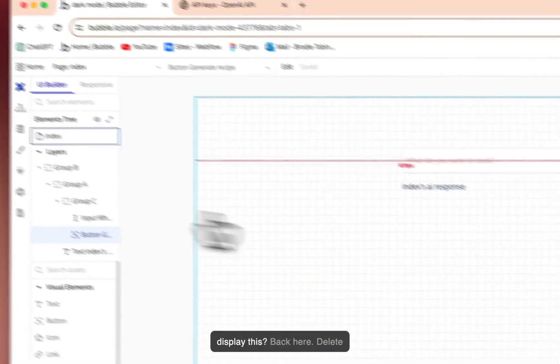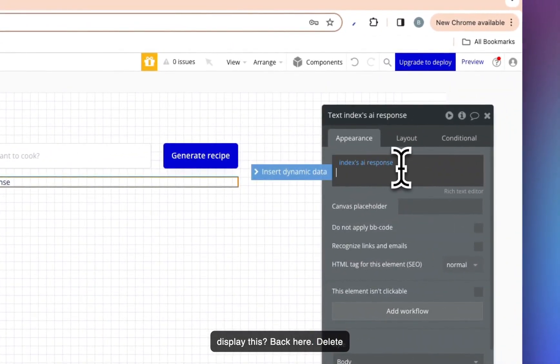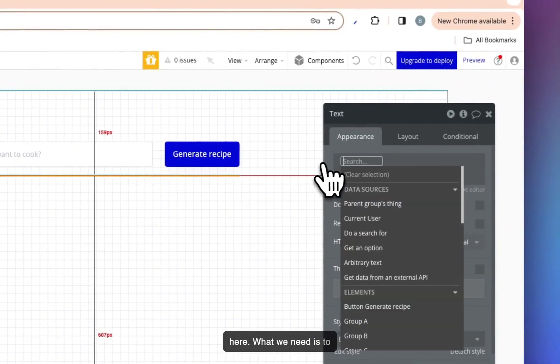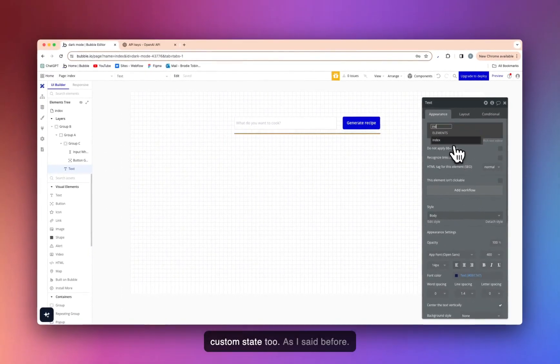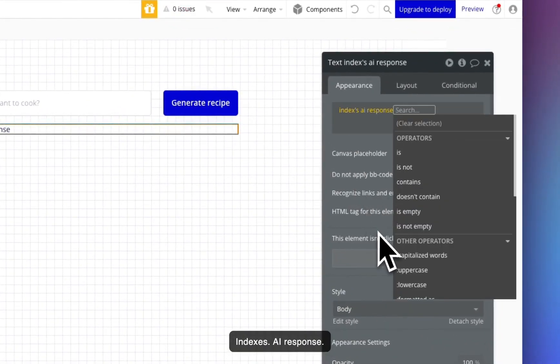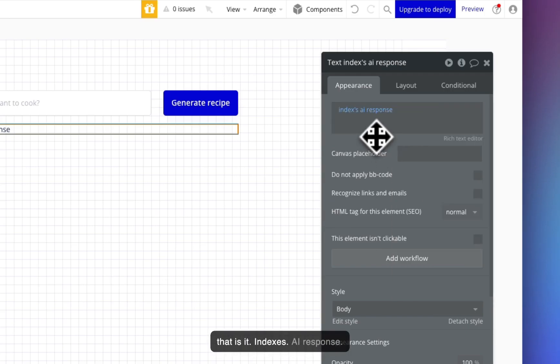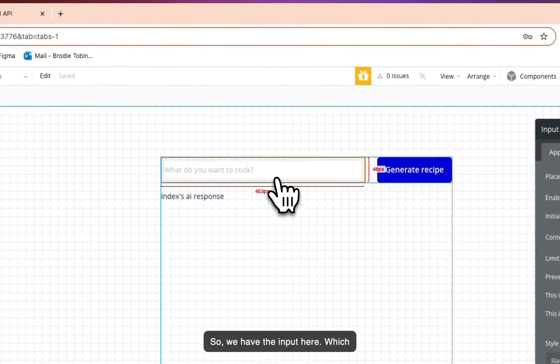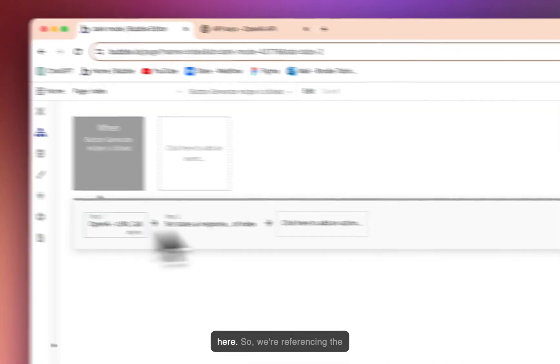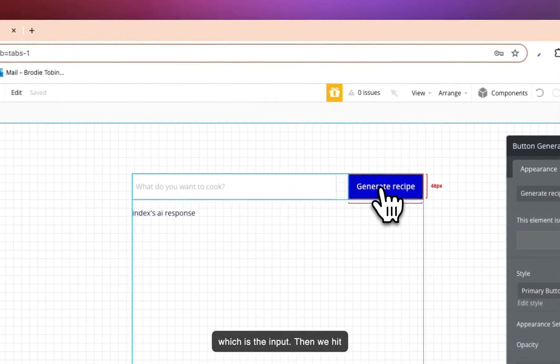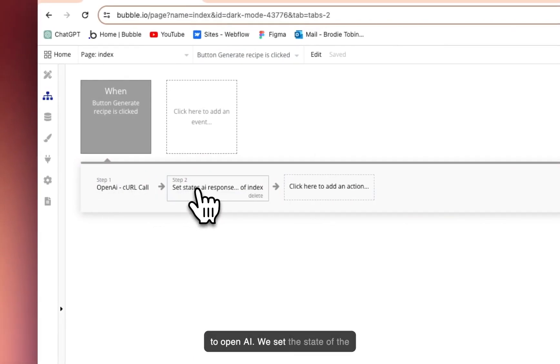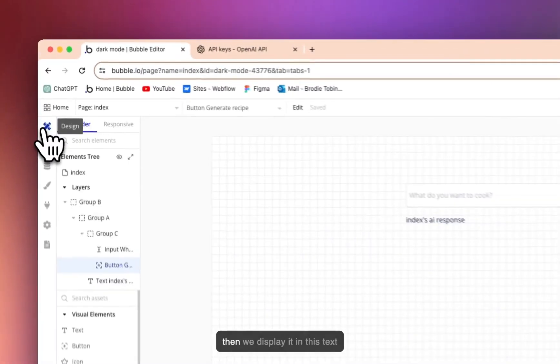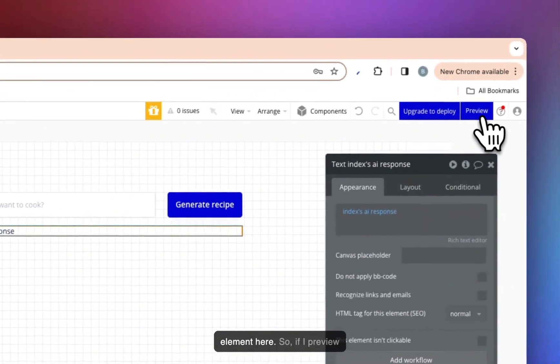Now, how do we display this? Back here, delete that. We have a text element here. What we need is to reference the custom state. So index, which is what we save the custom state to, as I said before, index's AI response. And that is it. So we have the input here, which will be the body prompt back here. So we're referencing the what do you want to cook's value, which is the input. Then we hit generate recipe. It makes the call to OpenAI. We set the state of the page. We save the value. And then we display it in this text element here.